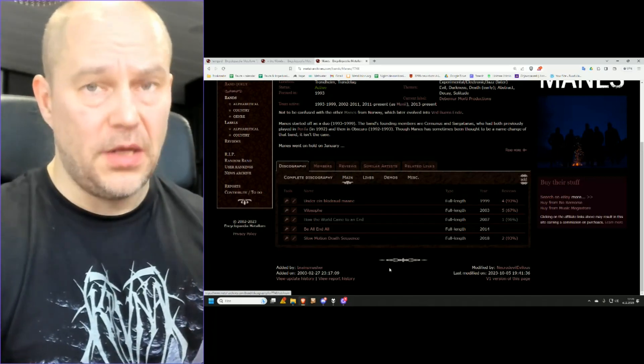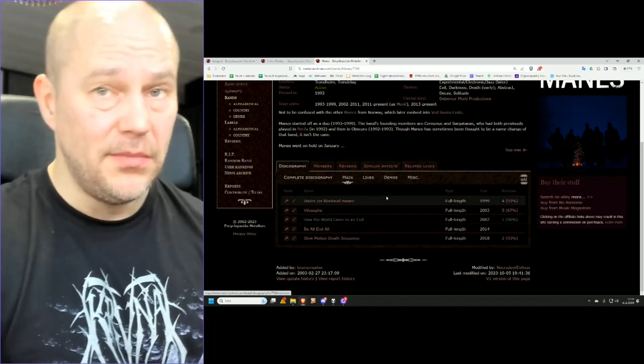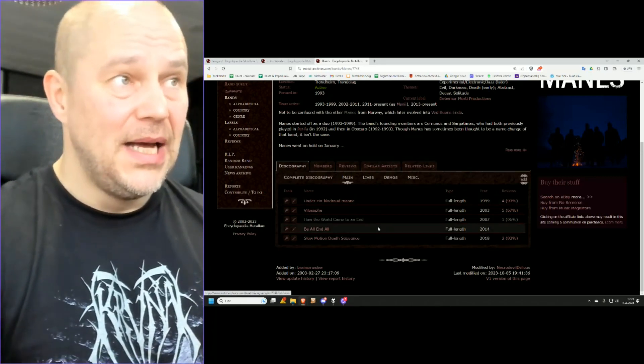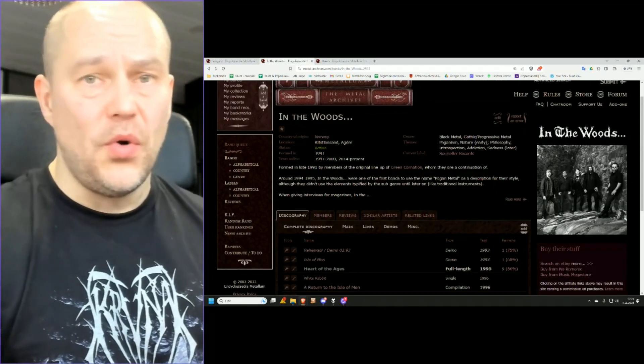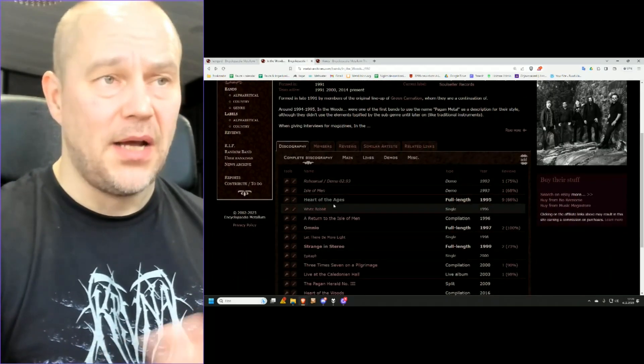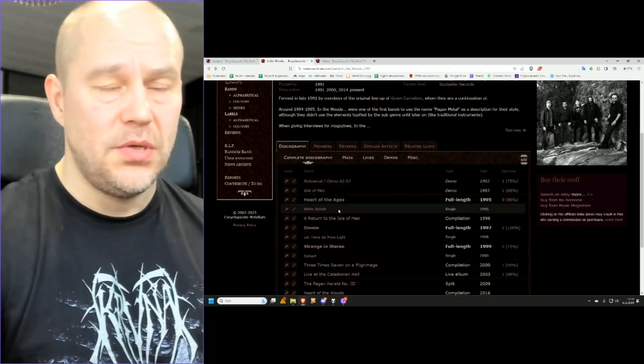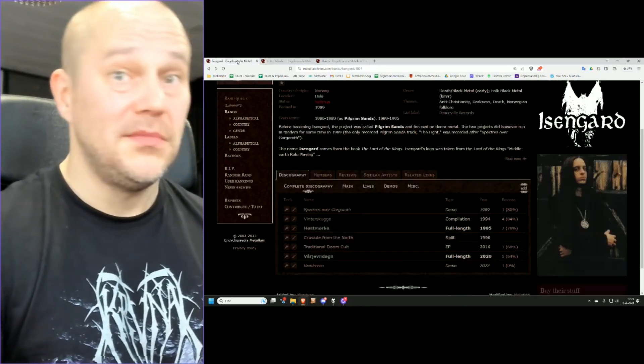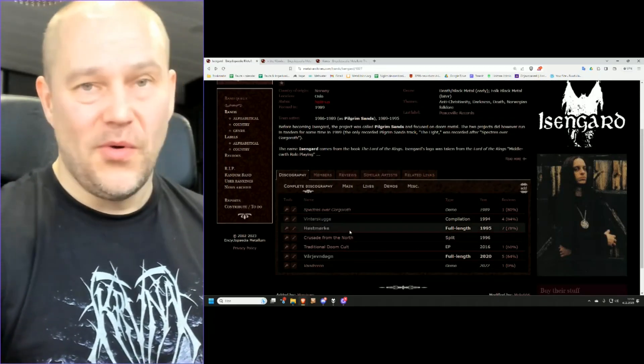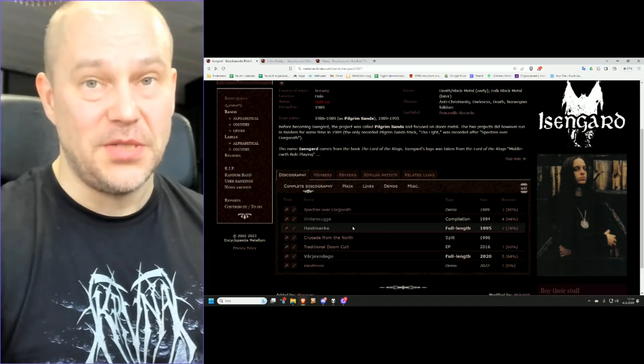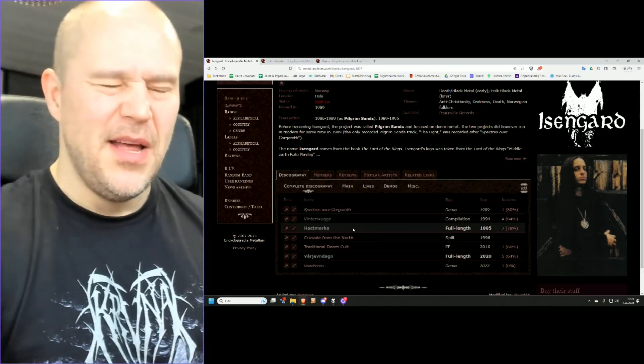So if you're looking for black metal stuff, the only thing you need from Manes is the full album, maybe some demo material. And I think same goes for In The Woods. If you want some black metallic out of In The Woods, go with the first album. And then if you go back to Isengard, well, just two last tracks from Höstmörke, and that's all you need.